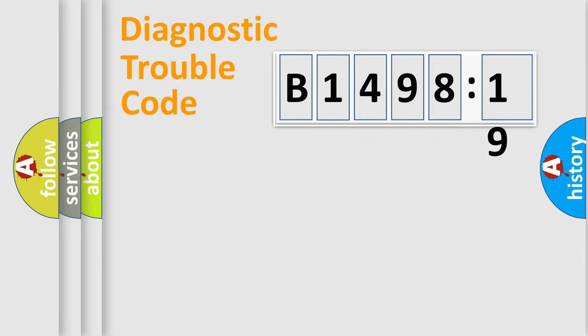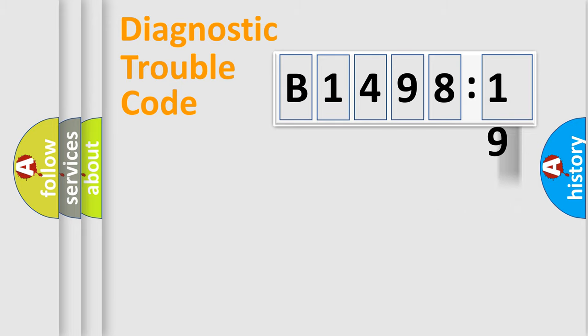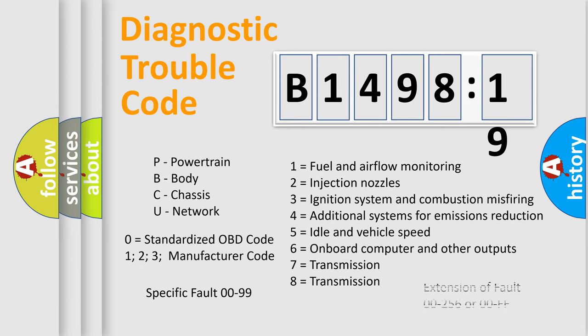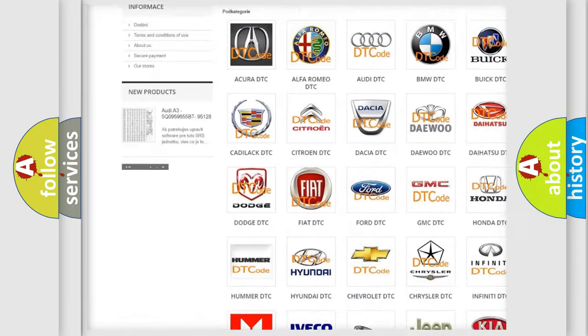Only the last two characters define the specific fault of the group. The add-on to the error code serves to specify the status in more detail, for example, a short to the ground. Let's not forget that such a division is valid only if the second character code is expressed by the number zero.